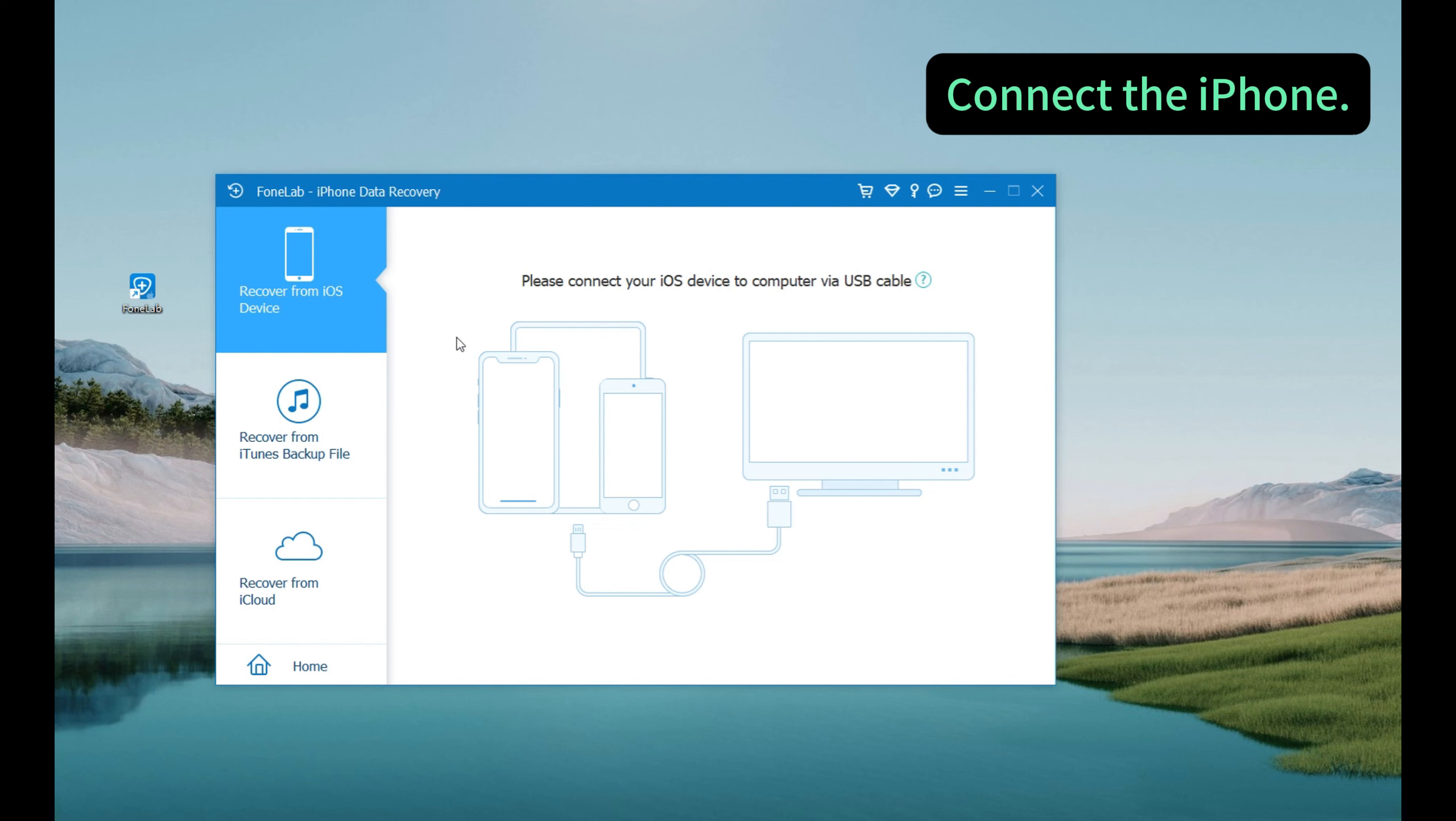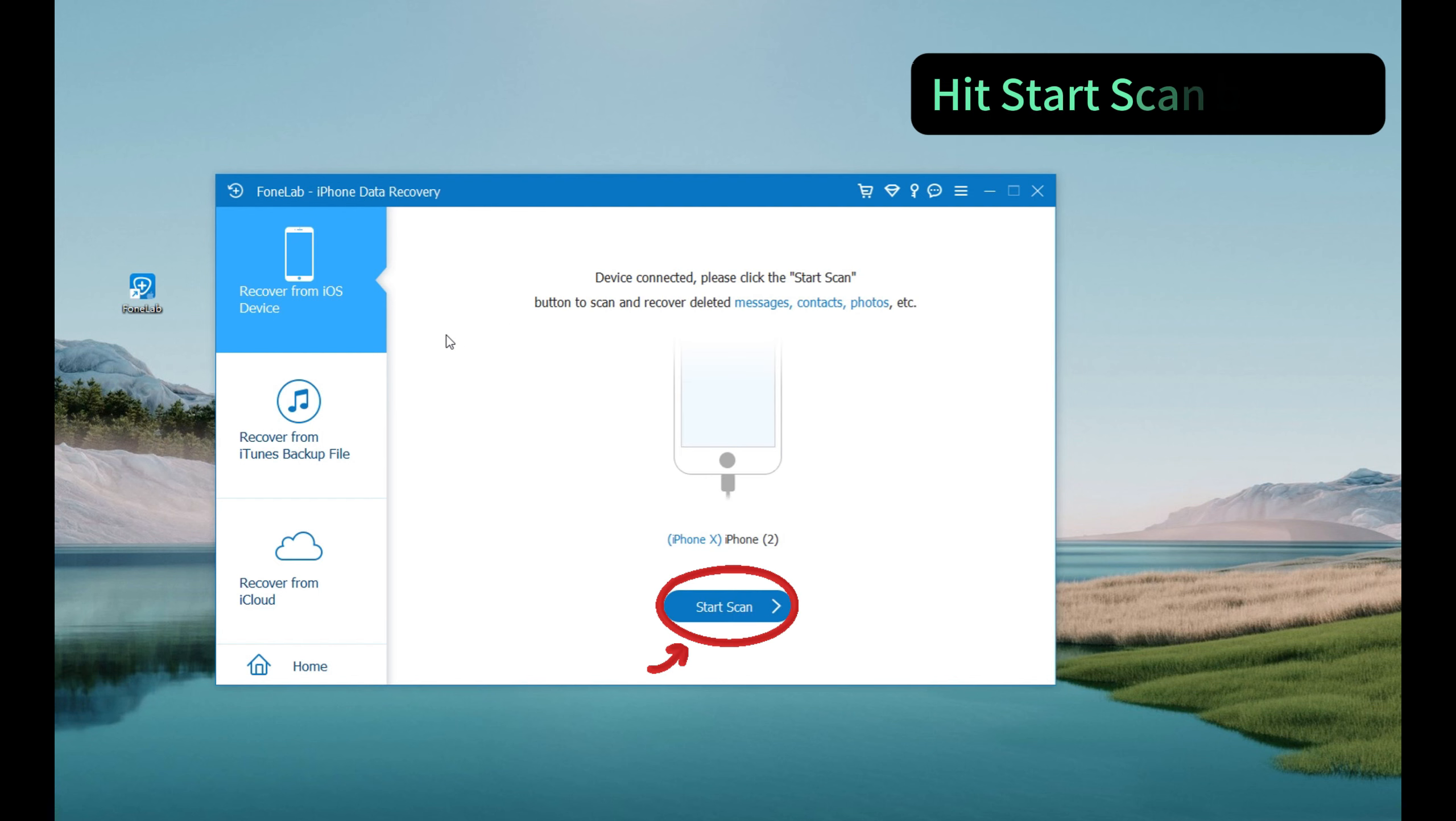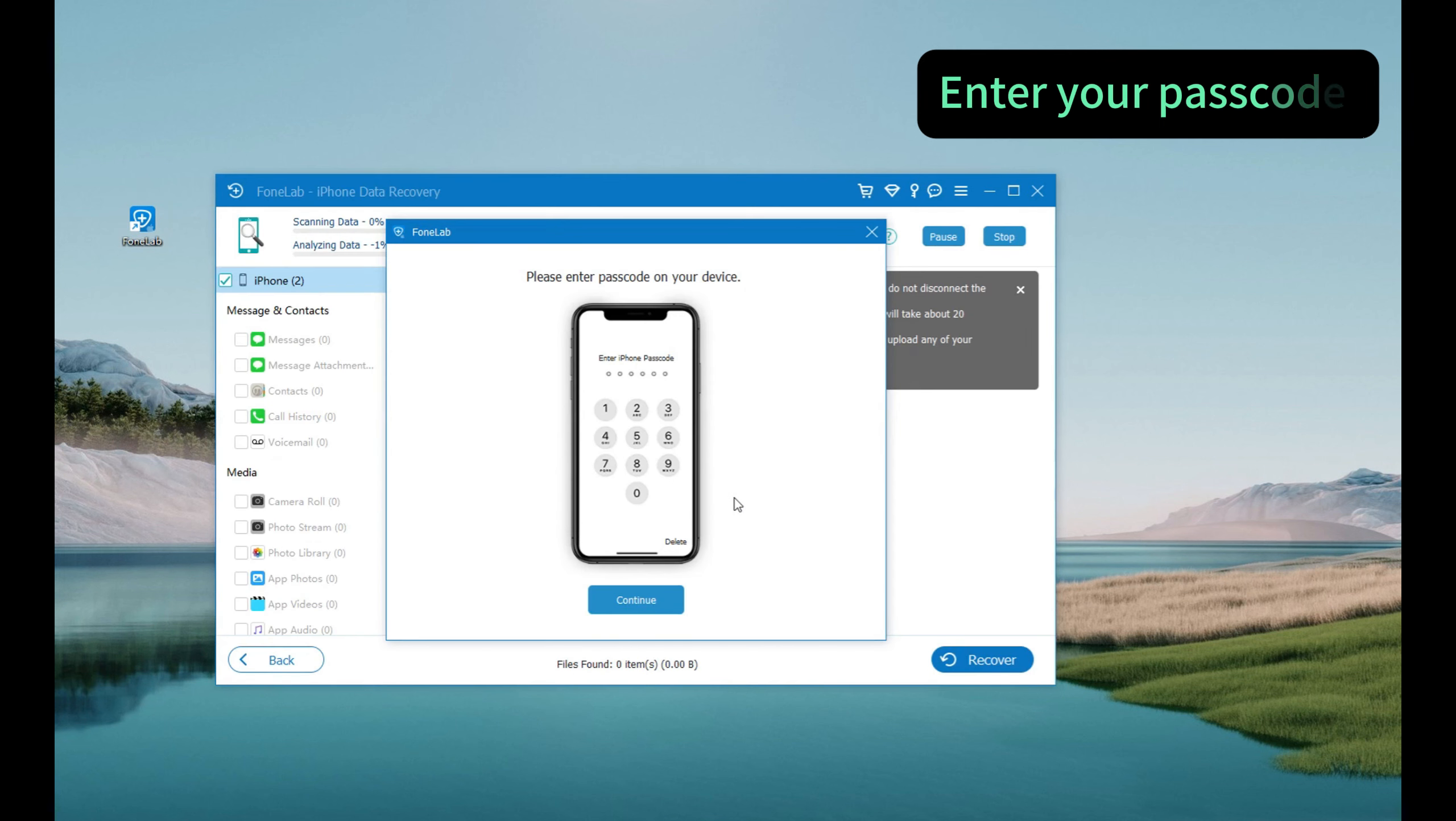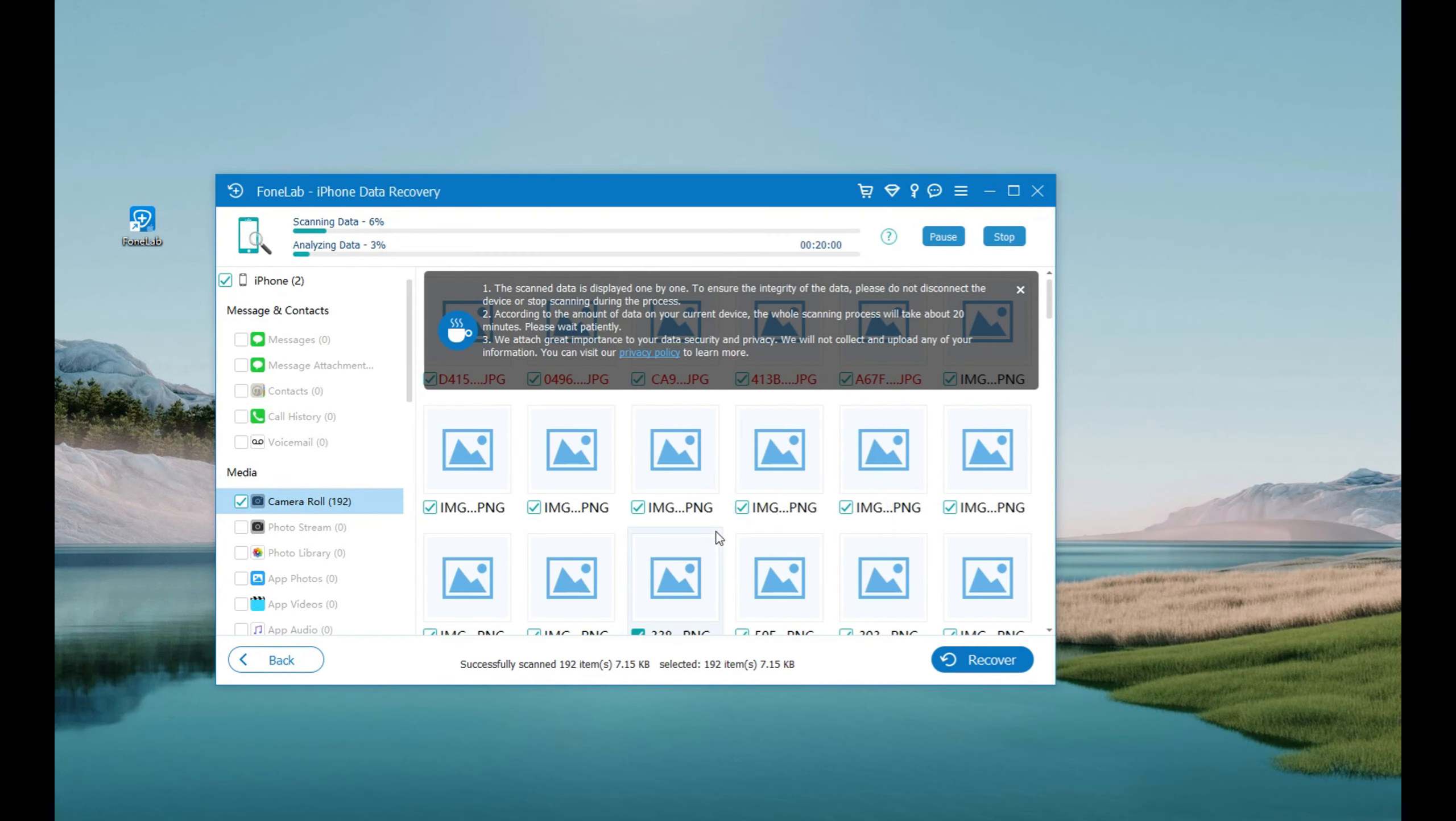Your device info will appear on the window if it's connected successfully. Then hit the start scan button right here. For safe recovery, it needs your passcode to proceed. Alright, just enter the passcode and go on.